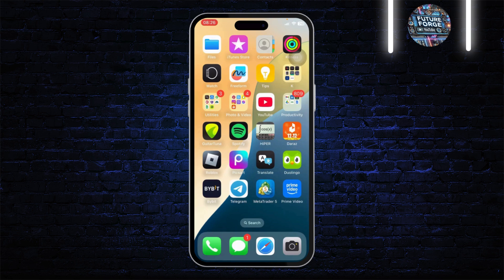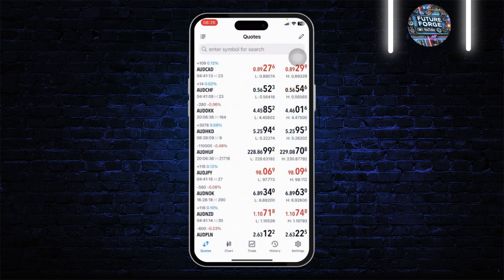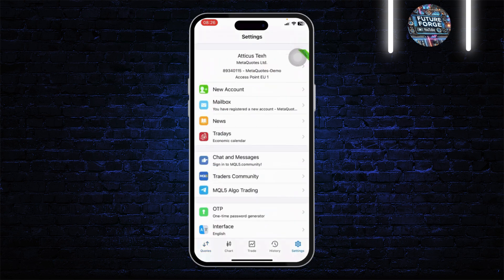Resetting MetaTrader 5's demo account is basically creating a new account. So first thing you'll need to do is open up your MetaTrader, and after you open it up head over to the Settings — that is on the bottom right corner. After you're there you will see your account on the top.